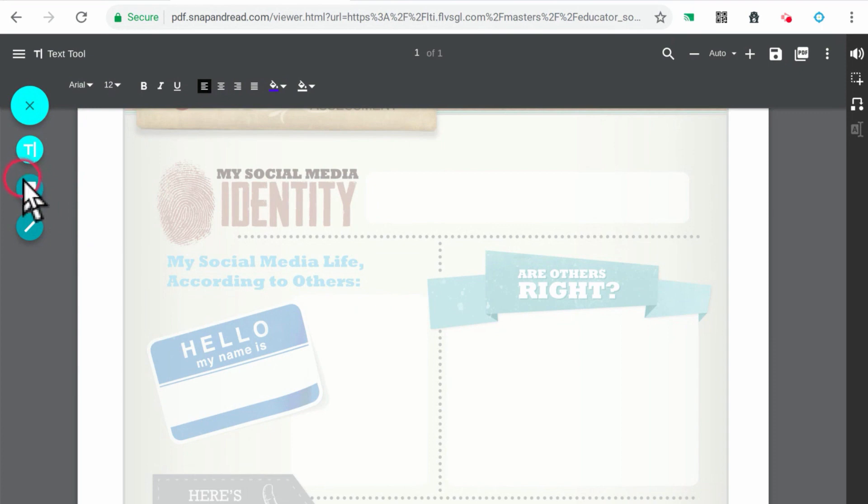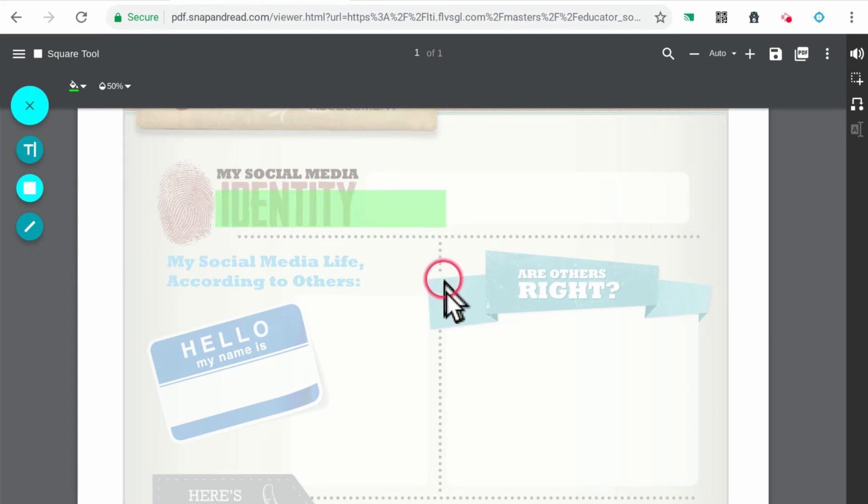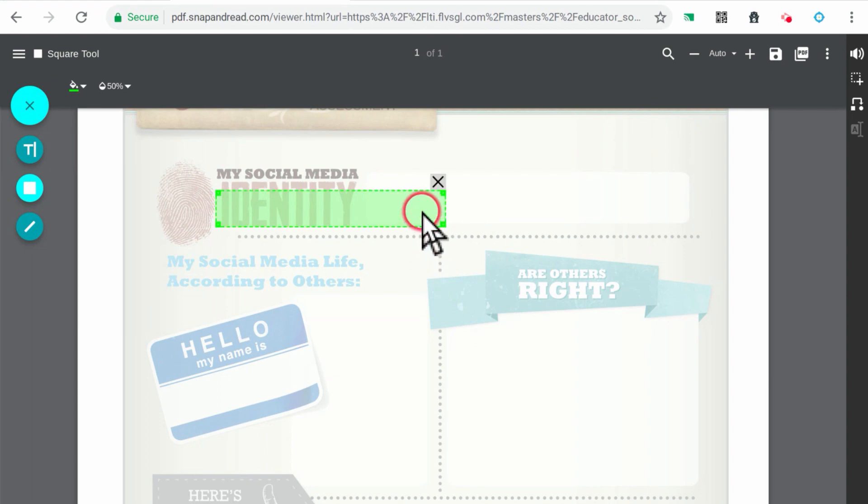To highlight text, click on the square icon. Then click and drag across text to highlight it. To delete a highlight, click on the highlight to select it, then click the X.